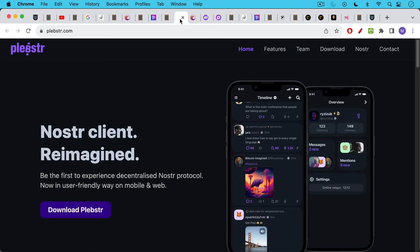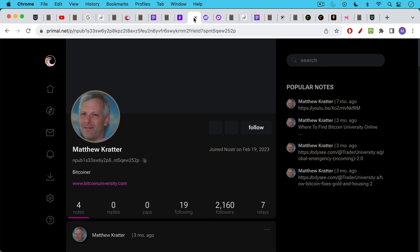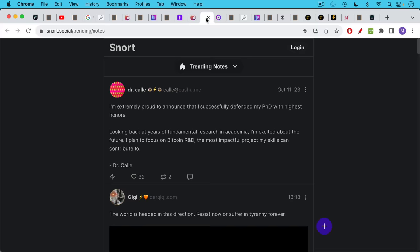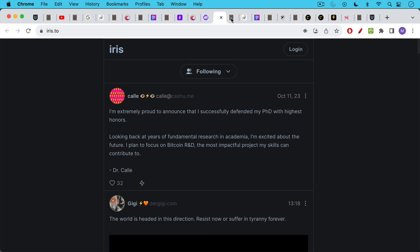There are lots of other clients as well. A few that I was able to find are Plebster. I'll link to all these in the description notes below. Primal.net, which we talked about earlier. Snort is another one, Snort Social. Iris.to. There are just many, many different clients and these are all free.